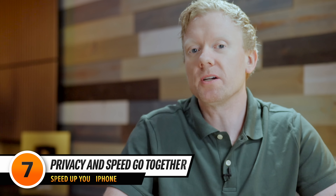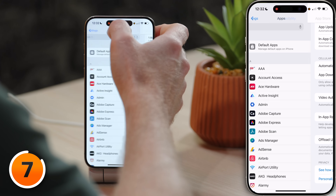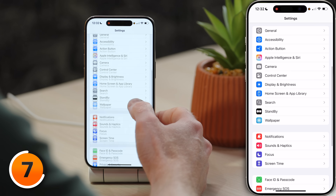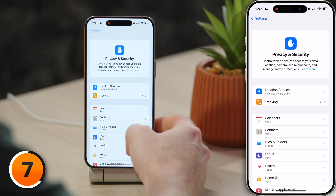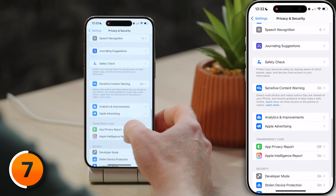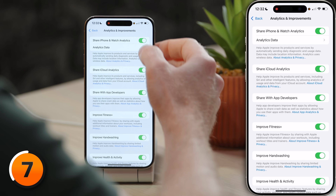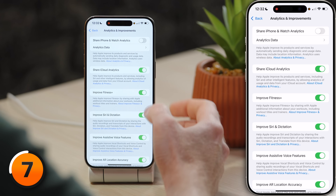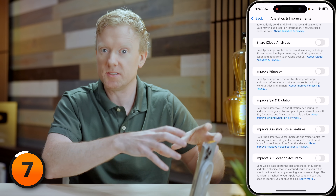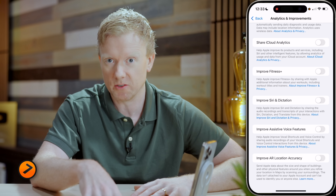Next, some settings that don't just slow your phone down — they affect your privacy too. Head to the Privacy section of Settings. Scroll down to Privacy and Security and tap on that, then scroll all the way to the bottom to Analytics and Improvements. Tap to open that up and make sure all of these analytics settings are turned off — turn off Share iPhone and Watch Analytics at the top, then turn off all the other switches. This is going to speed up your phone because if your phone is collecting data and sending it to app developers or to Apple in the background, that is using battery life and slowing down your iPhone.